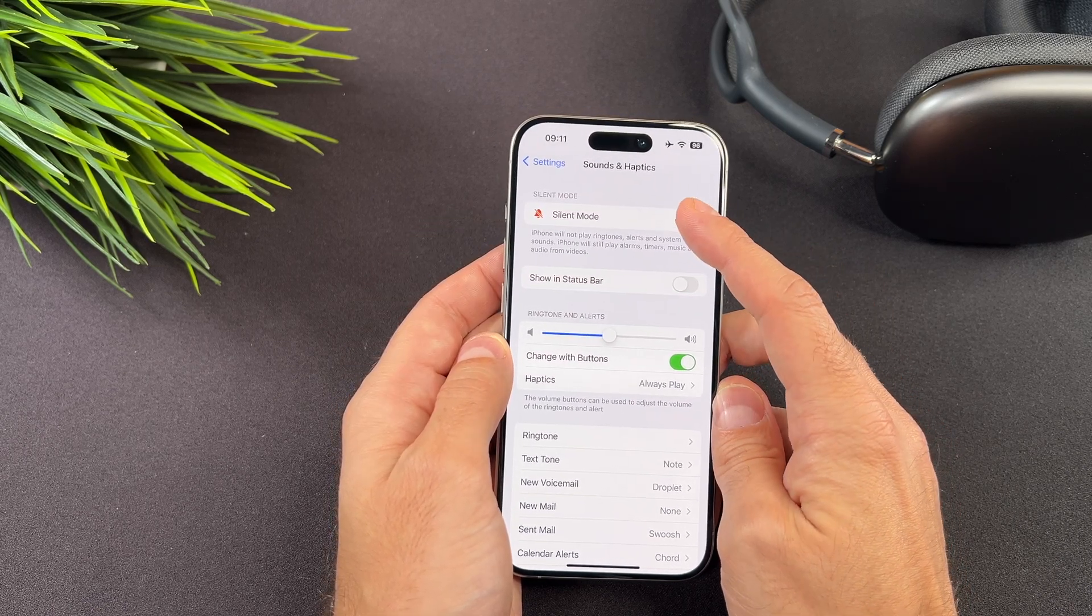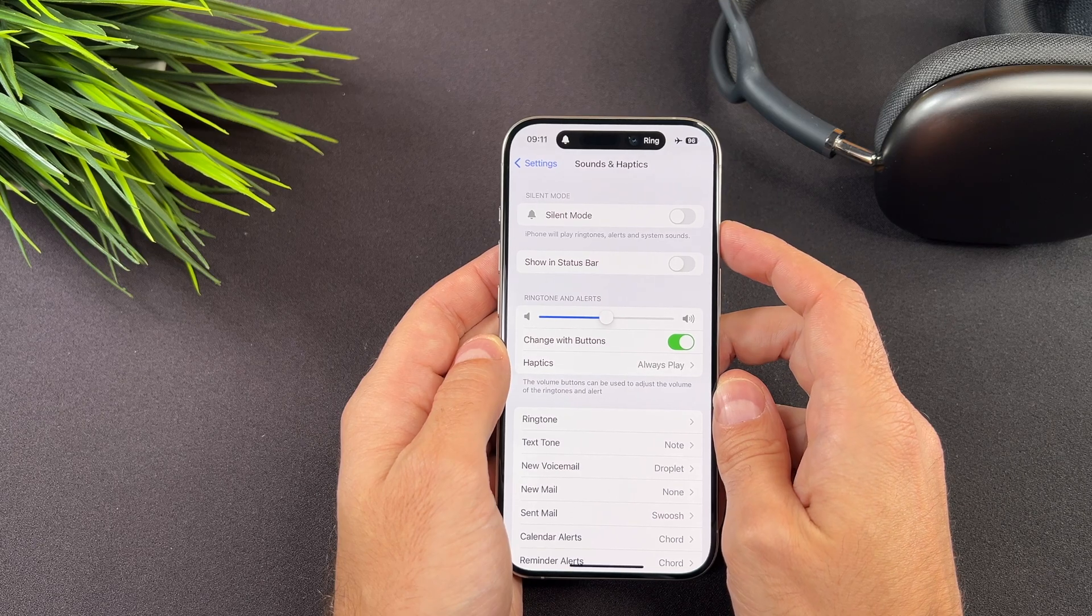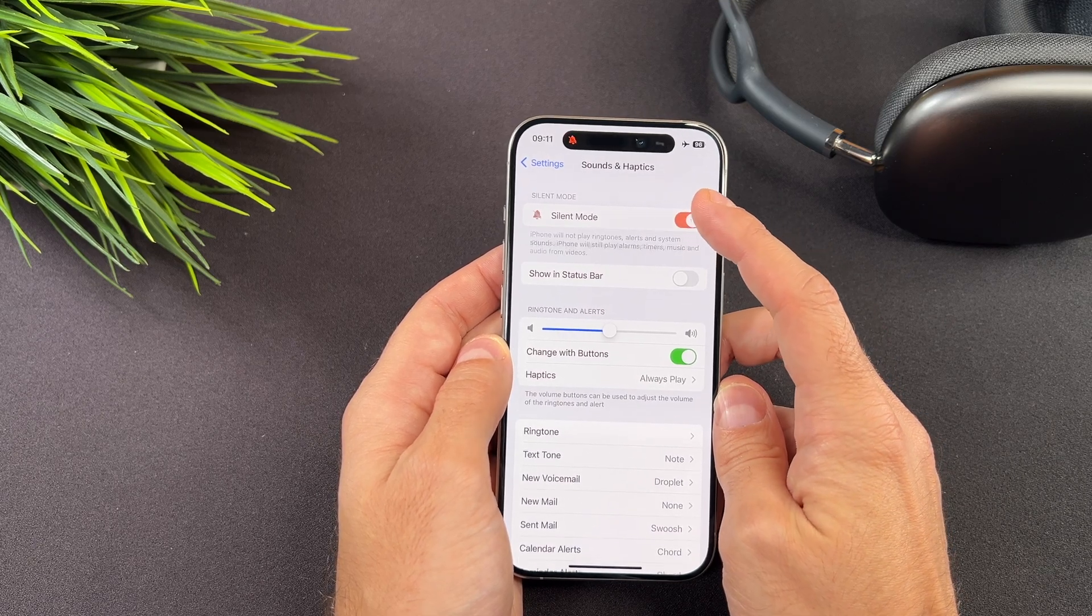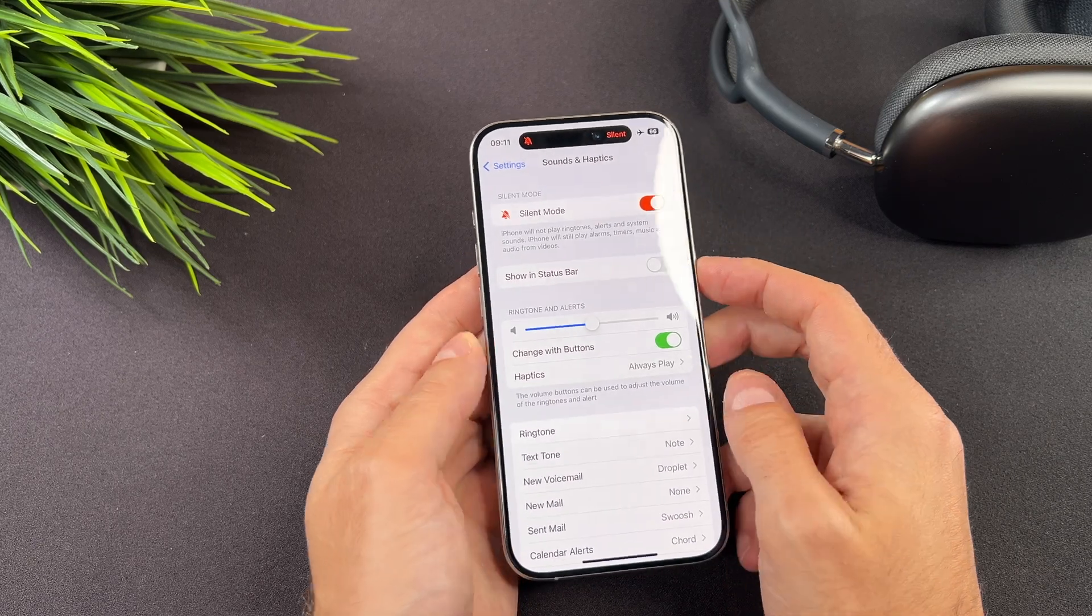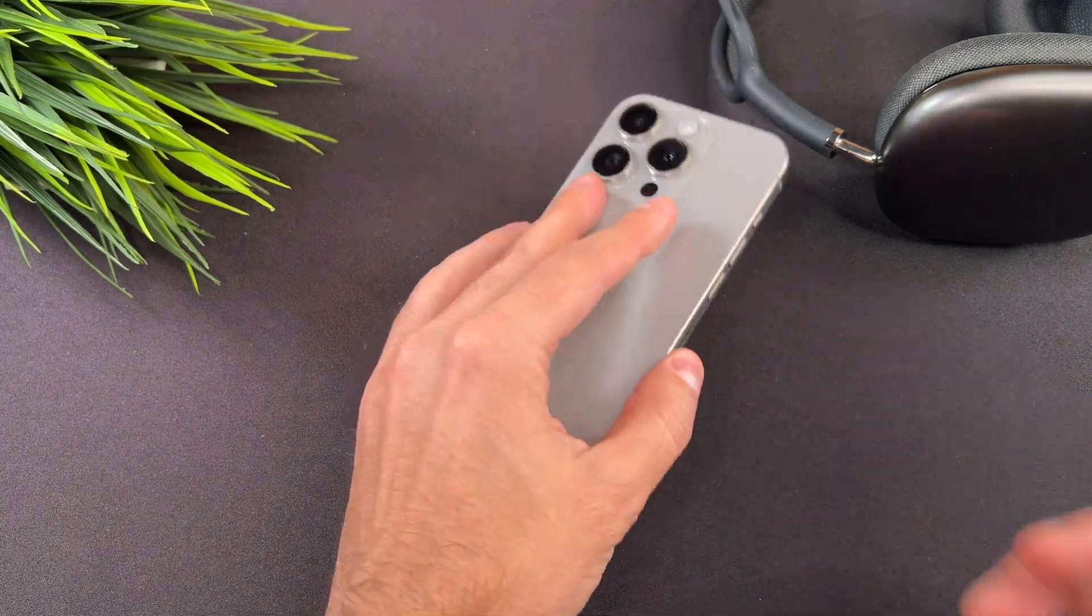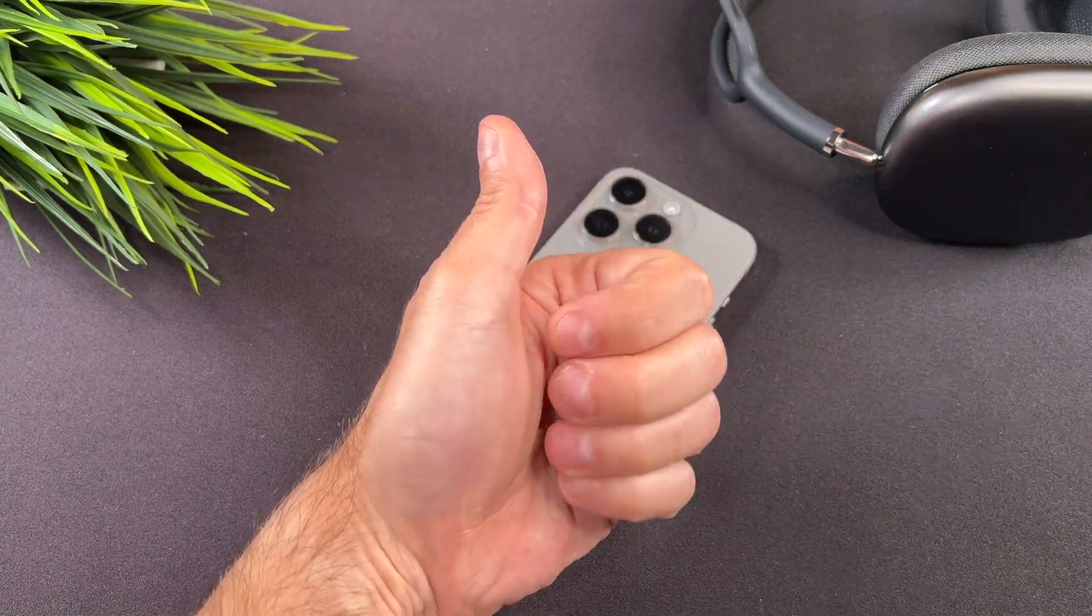Anyways, you can turn on and off the silent mode here as well. That's it, we are done.